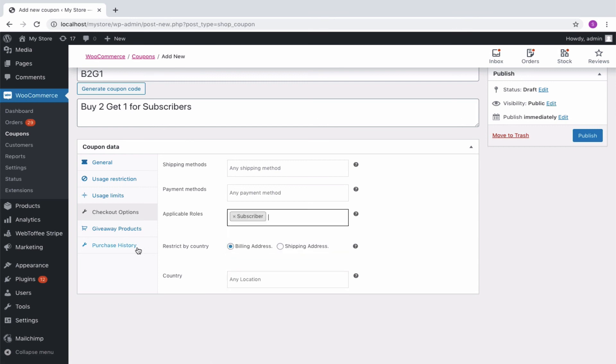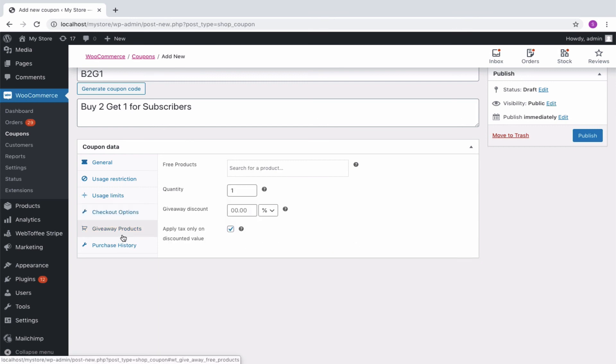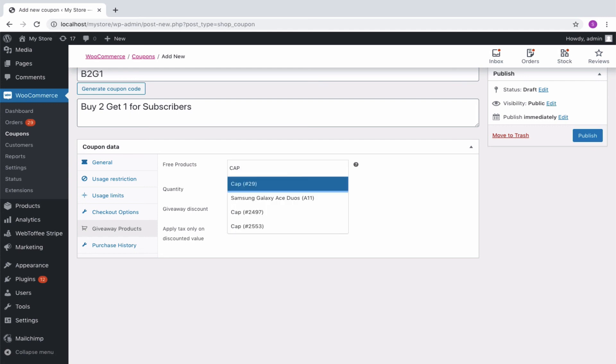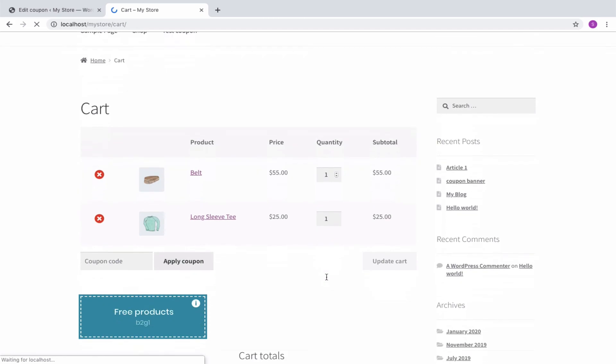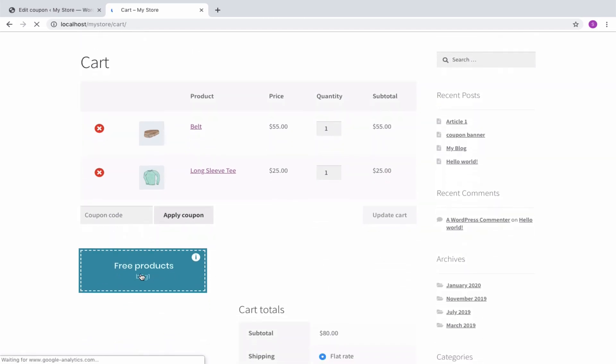Then go to the Giveaway Products panel where you can select the free giveaway. Now publish your coupon. All the subscribers of your store can avail the discount using the coupon code.